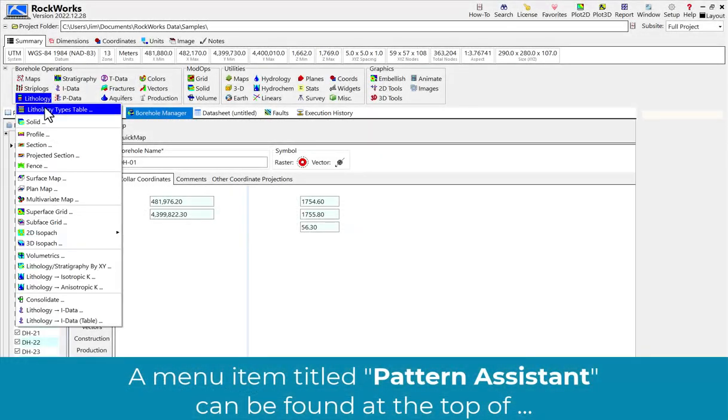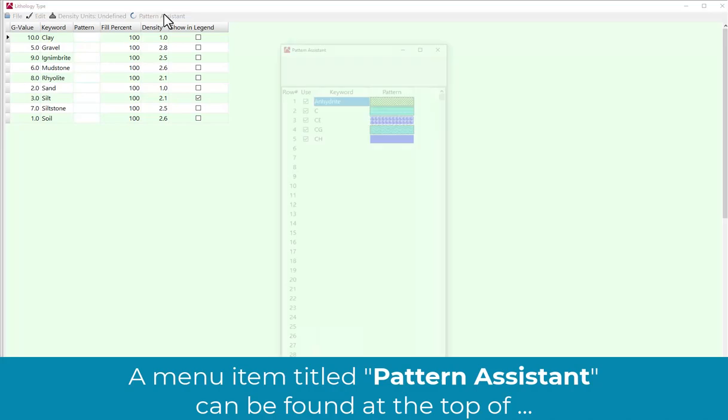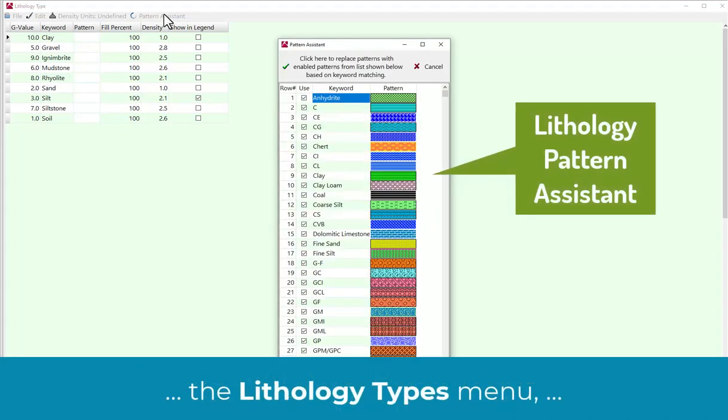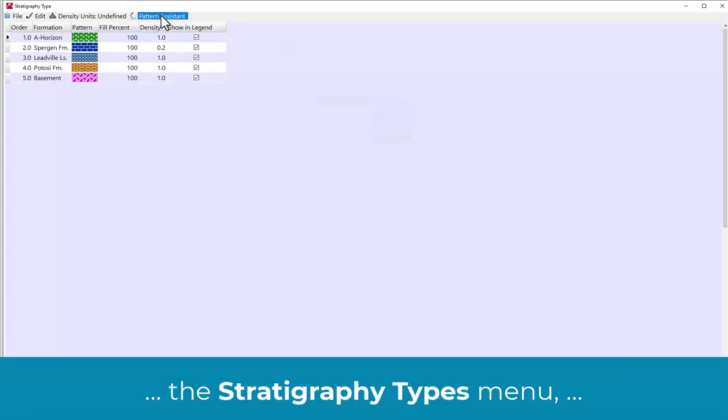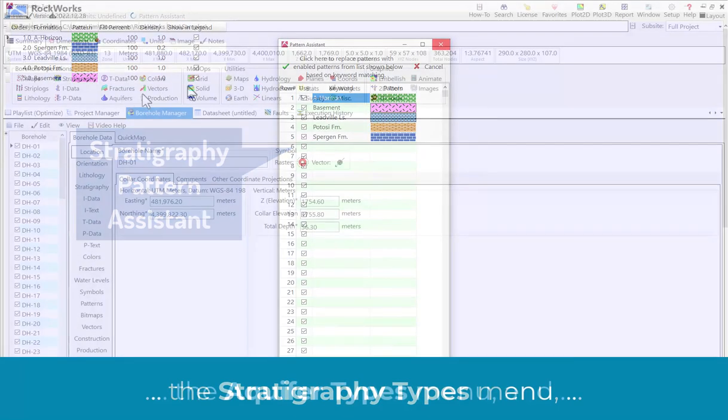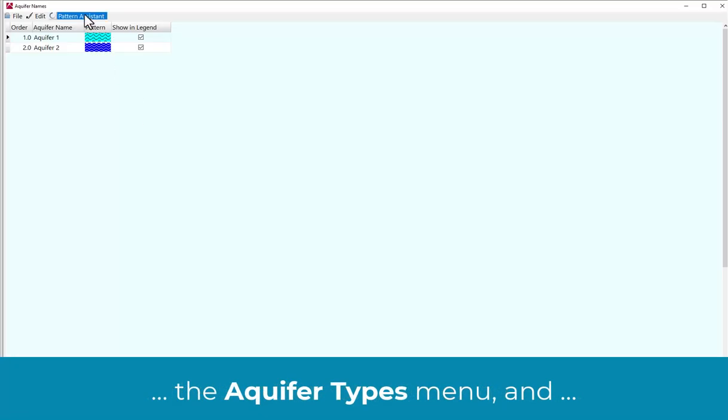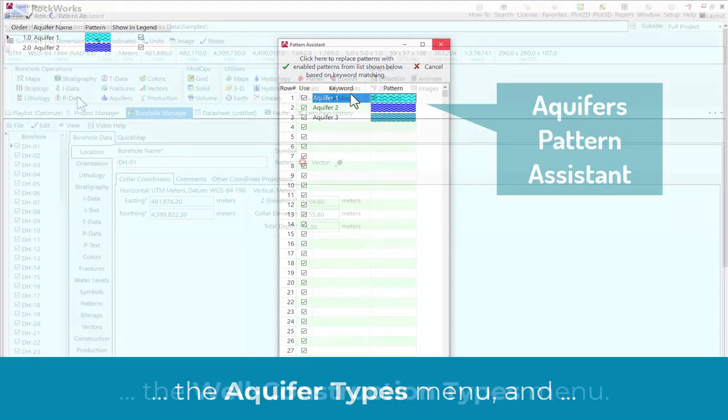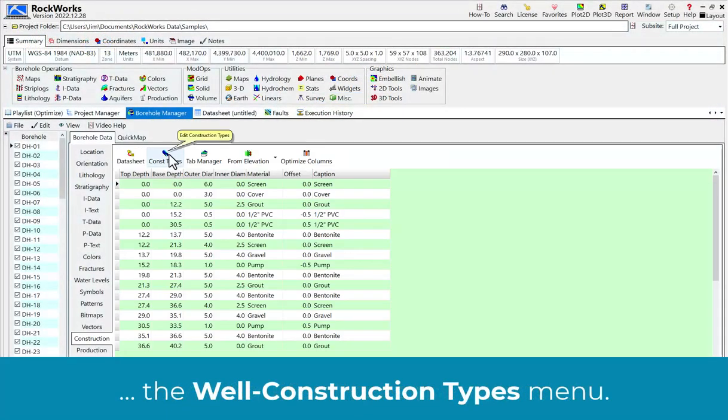A menu item titled Pattern Assistant can be found at the top of the Lithology Types menu, the Stratigraphy Types menu, the Aquifer Types menu, and the Well Construction Types menu.